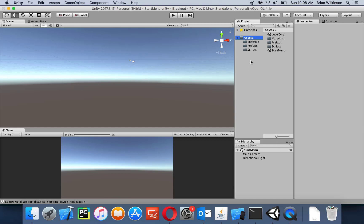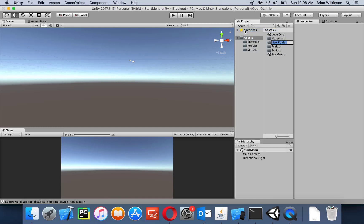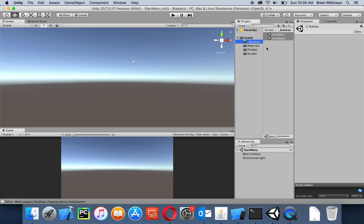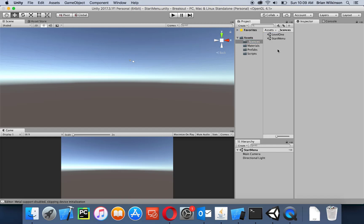To organize things a little better, I'm going to add another folder. By convention, most people start the scenes folder name with an underscore, which forces it to appear near the top so it's the first place you look. I'll take my start menu and my level one and add them to that scenes folder — it's just for organization purposes.